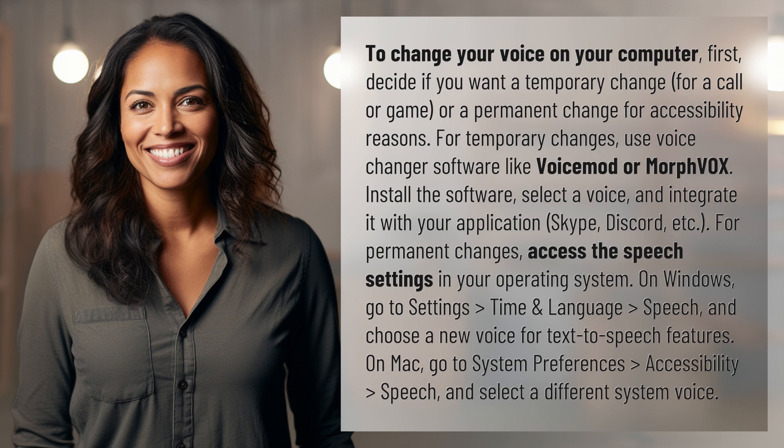For permanent changes, access the speech settings in your operating system. On Windows, go to Settings, Time and Language, Speech, and choose a new voice for text-to-speech features.